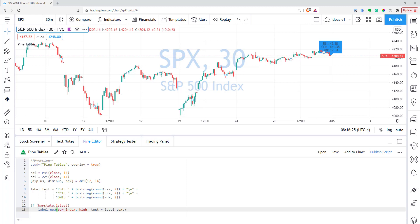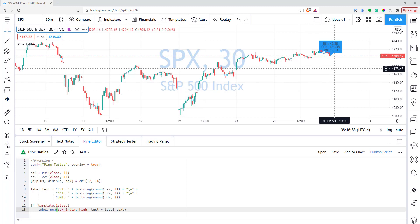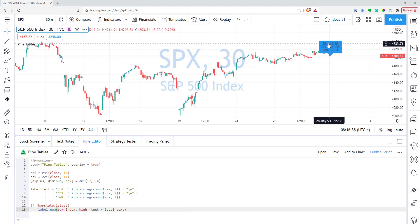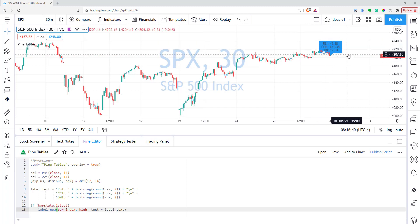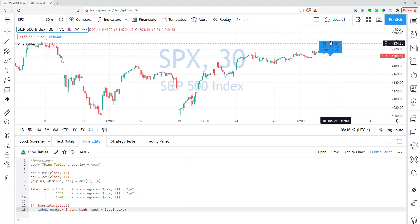So previously, if I had to display some information, I used labels, and here I have an example of these kind of scripts. Basically, I created labels for the last bar, where I display three values of three indicators — basically RSI, CCI, and DMI. And as you can see, it's not looking very good.